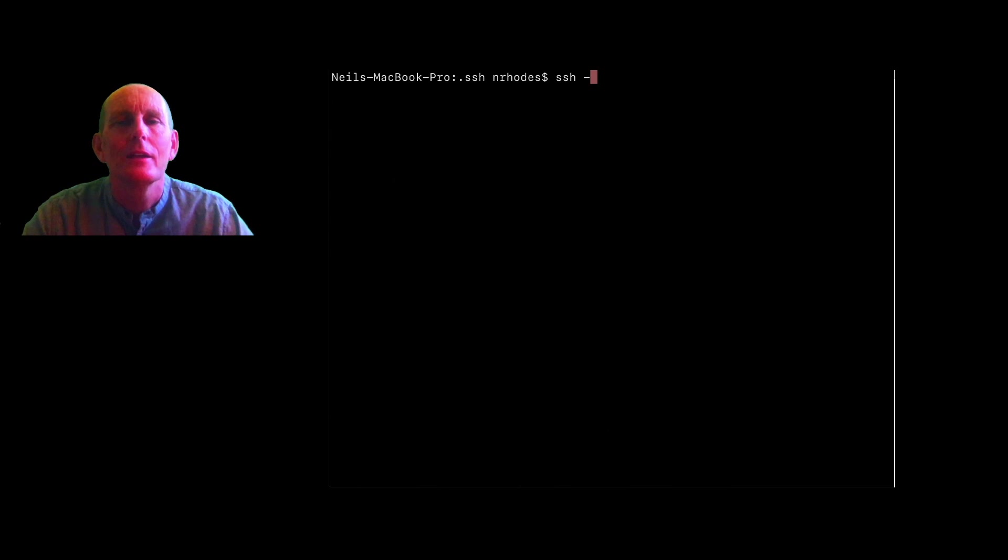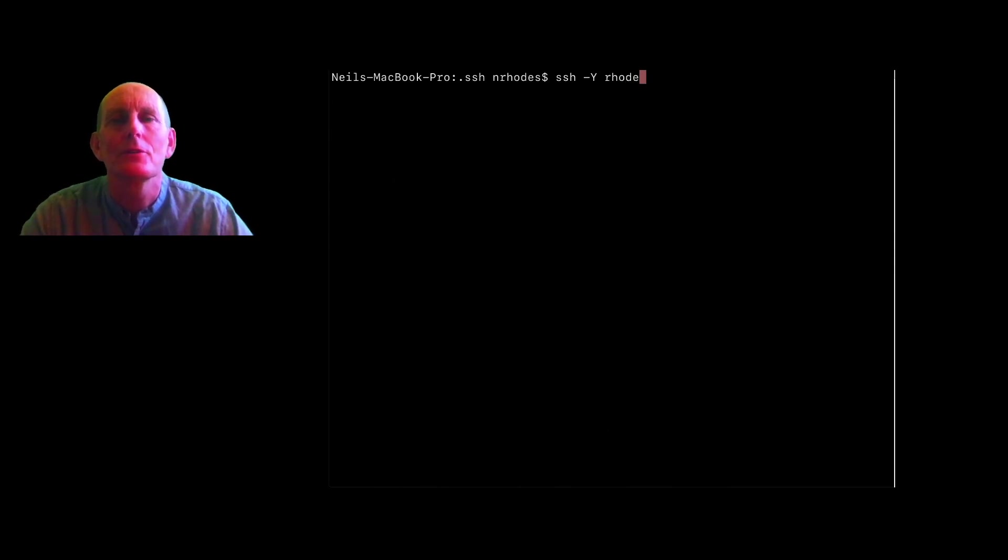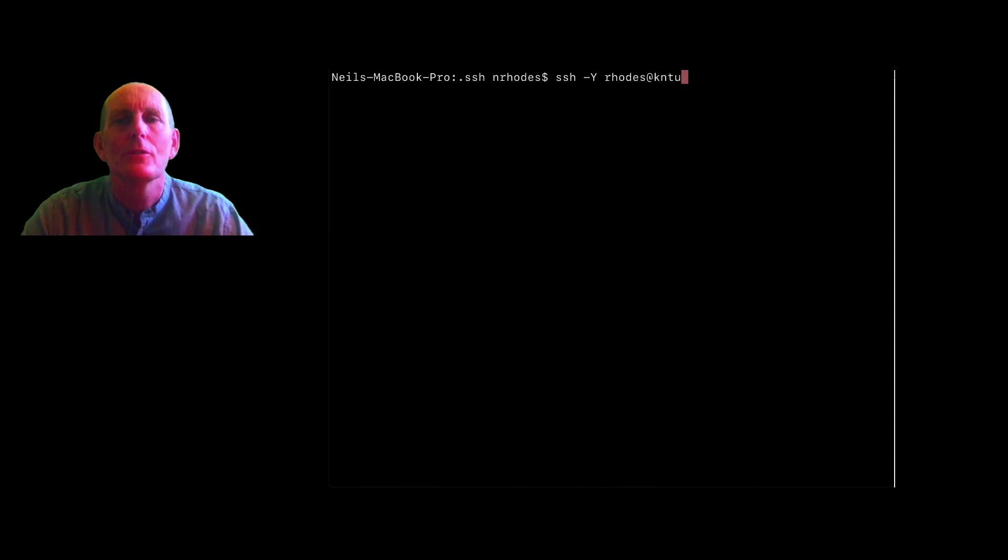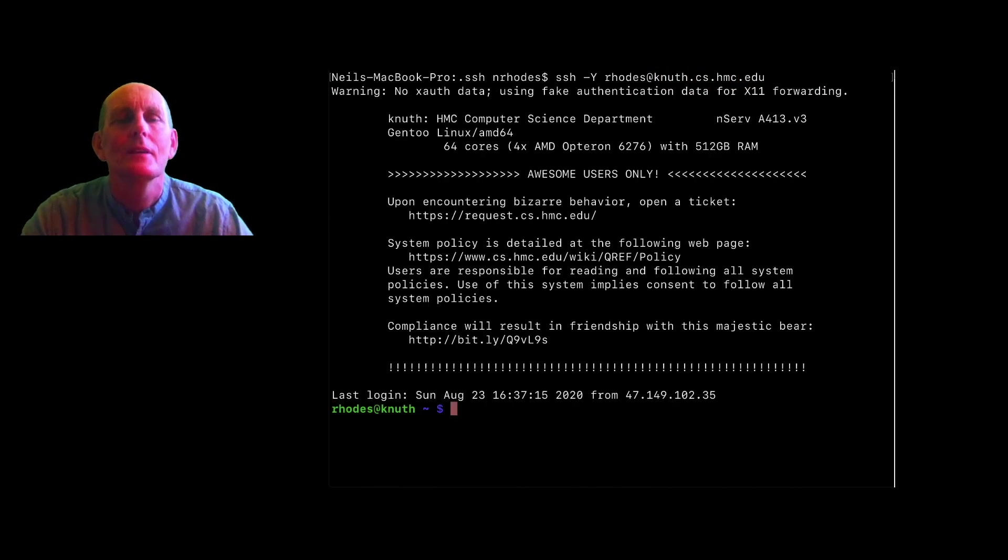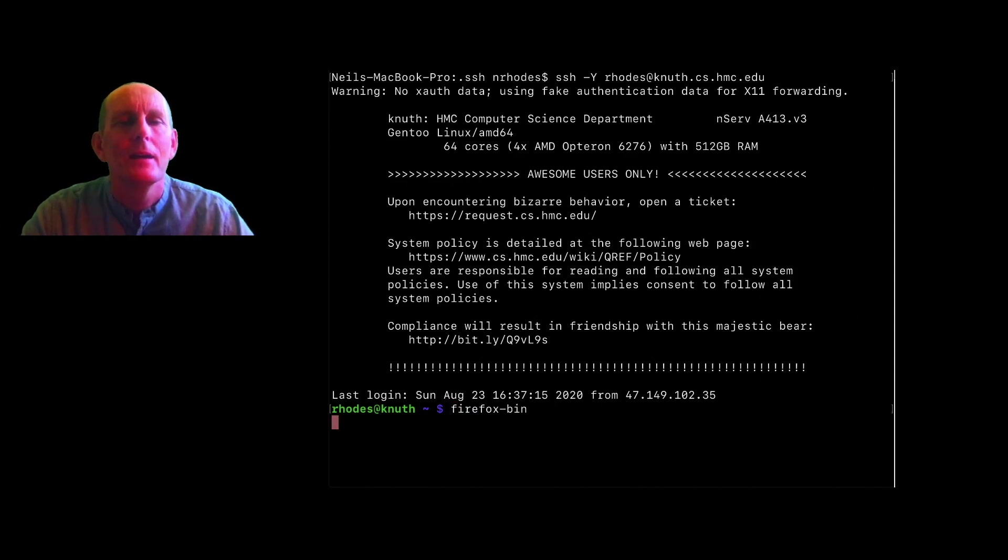Now I'm going to try using the -Y command and do that same thing, rhodes@knuth.cs.hmc.edu. You can see I don't like typing this. That again worked. If I try to run Firefox this time, it's actually going to work.